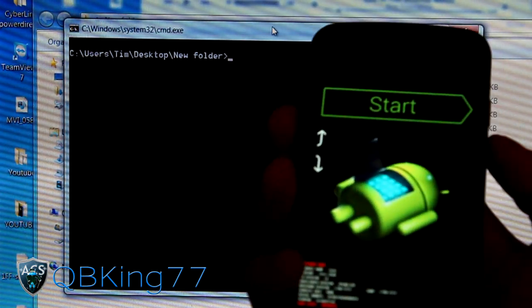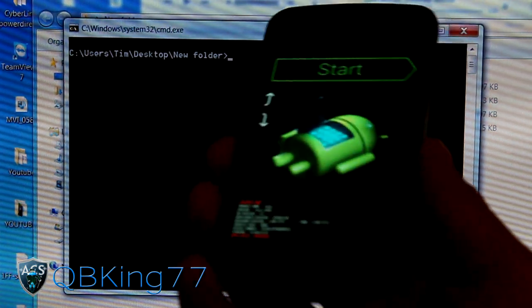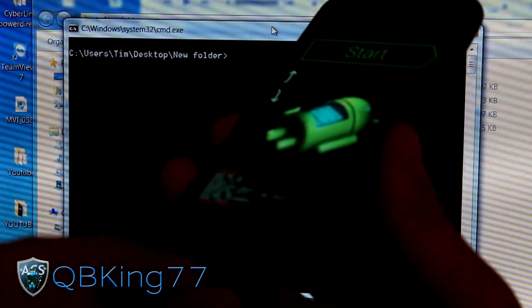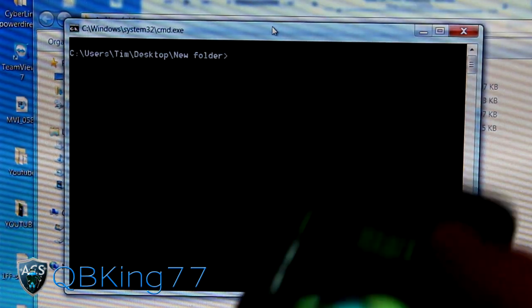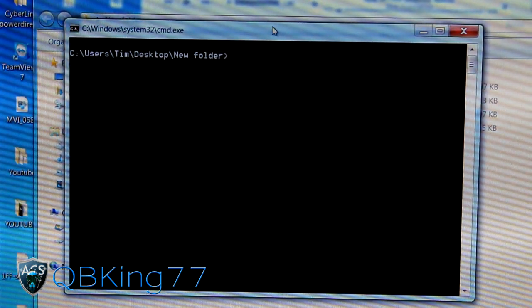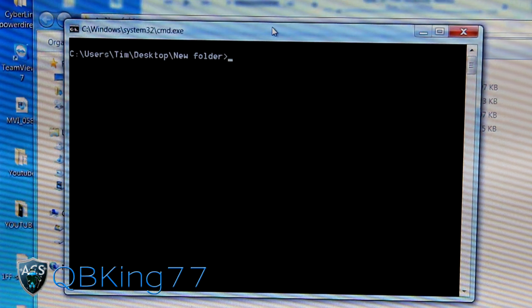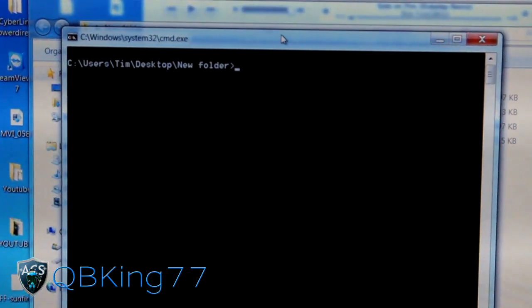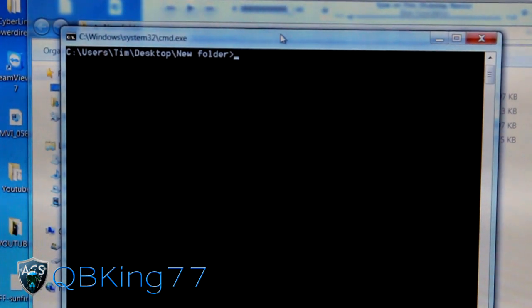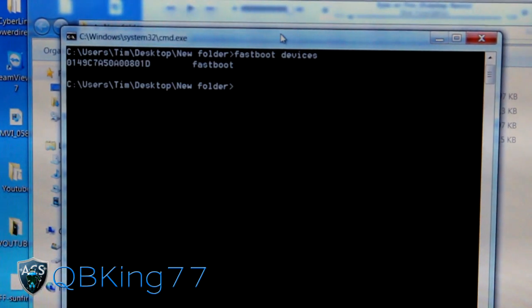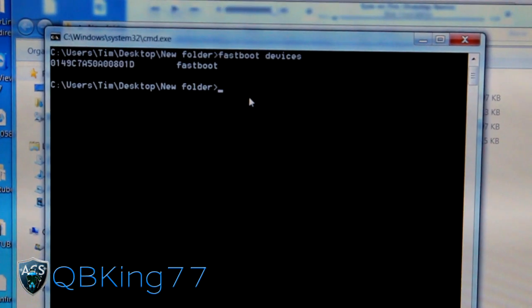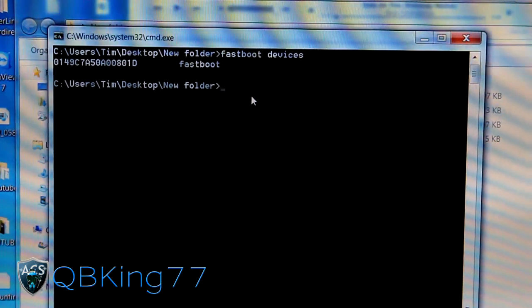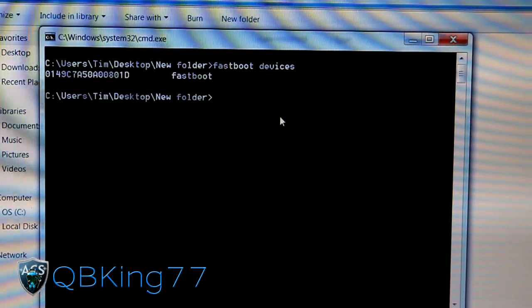As you can see, it takes us into the Fastboot screen. All we have to do now is plug our device into our PC. Once done there, you don't need to be rooted or anything. This will work completely stock. Once we've plugged that in, we need to double check that Fastboot recognizes our device. Type in fastboot devices. You'll see it should show up a bunch of letters and numbers. That lets you know it recognizes your device.